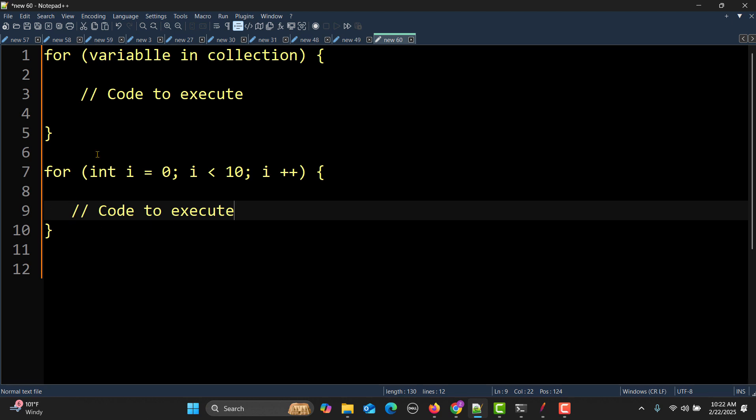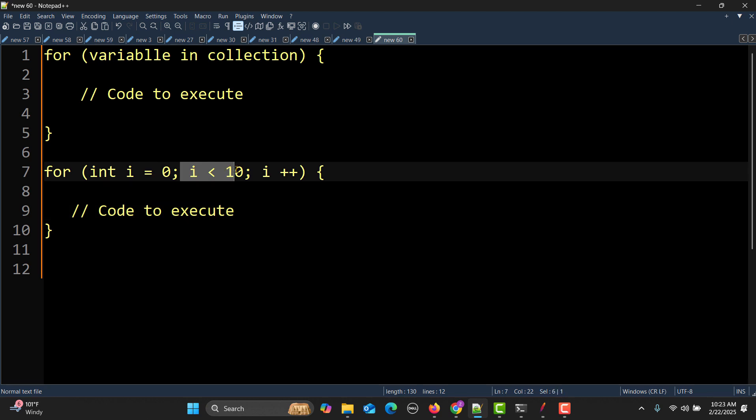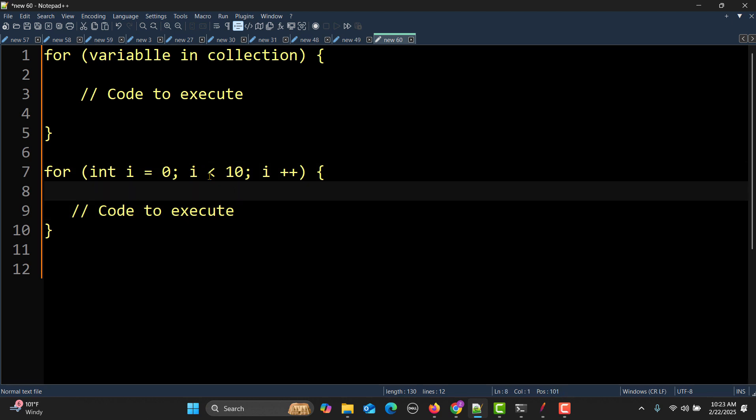The first one is really simple. Let me explain the second one. Basically we are taking a variable and the initial value of the variable is zero. Here we have a condition: i is less than 10. Based on this condition, how many iterations we need to do.